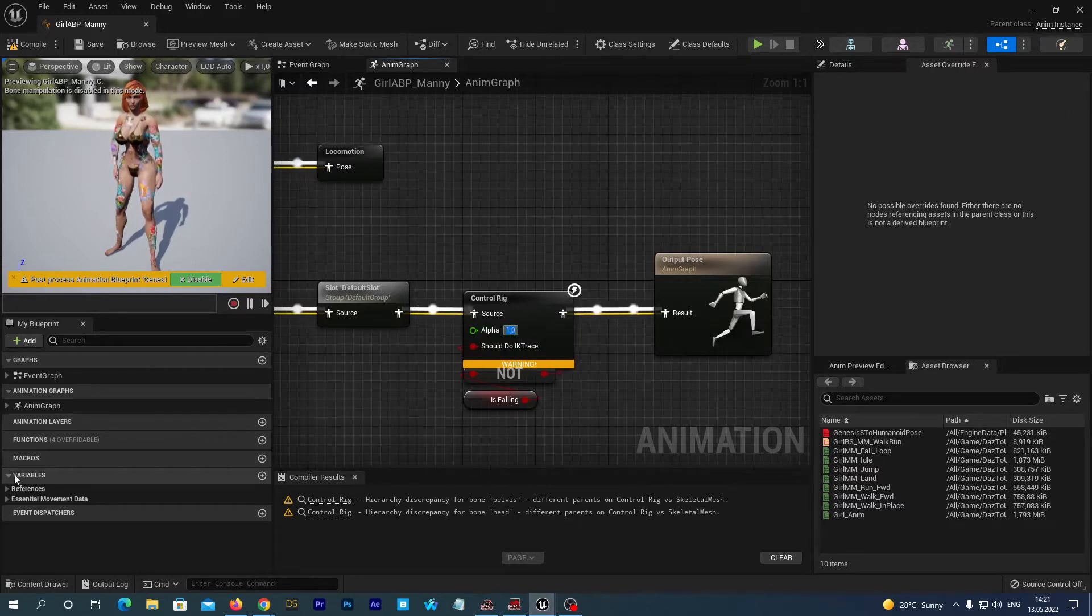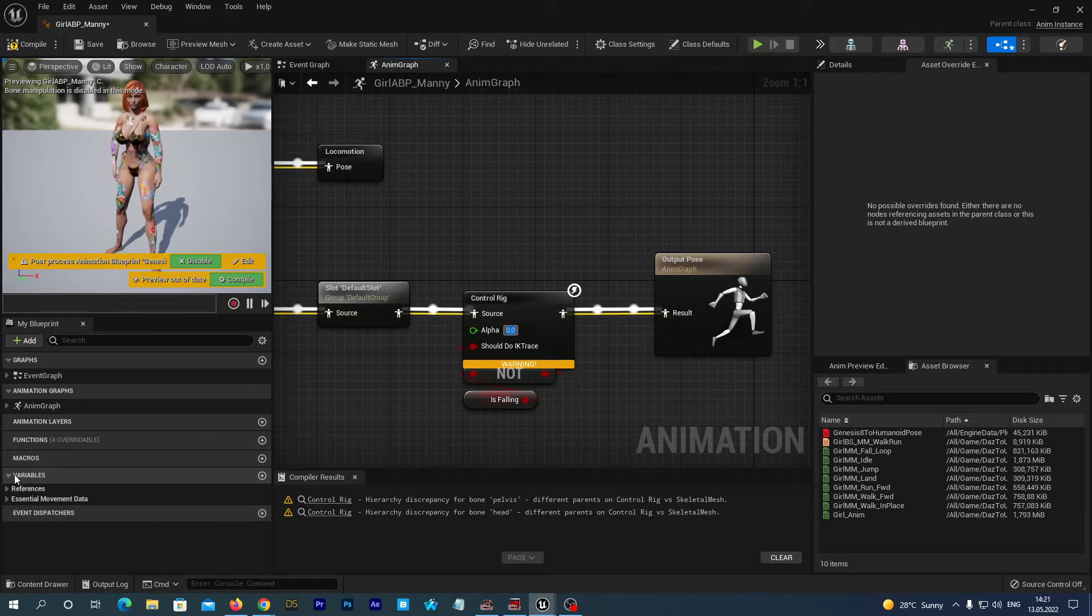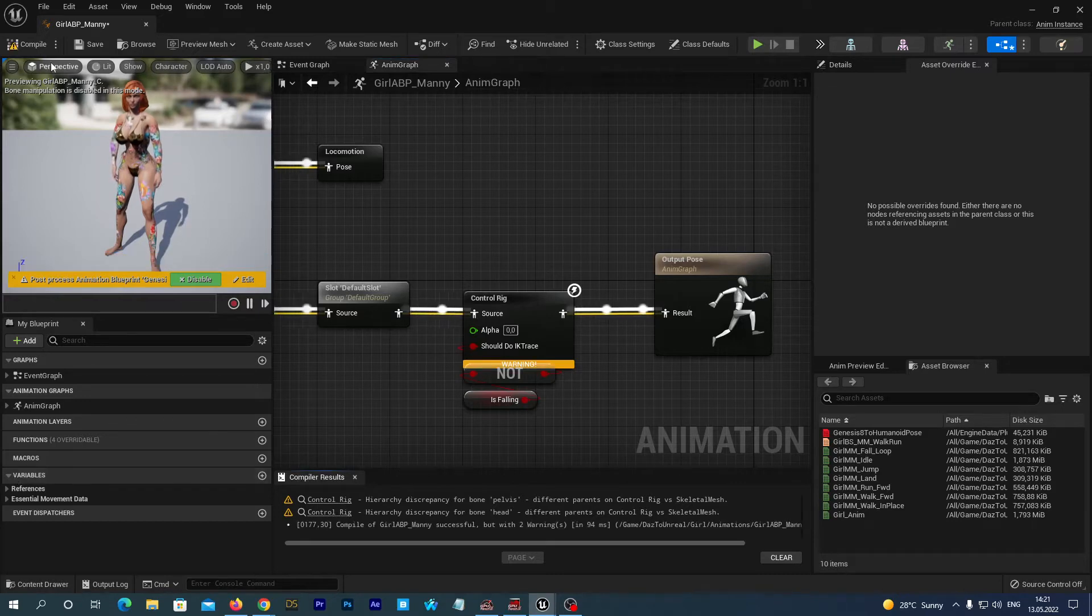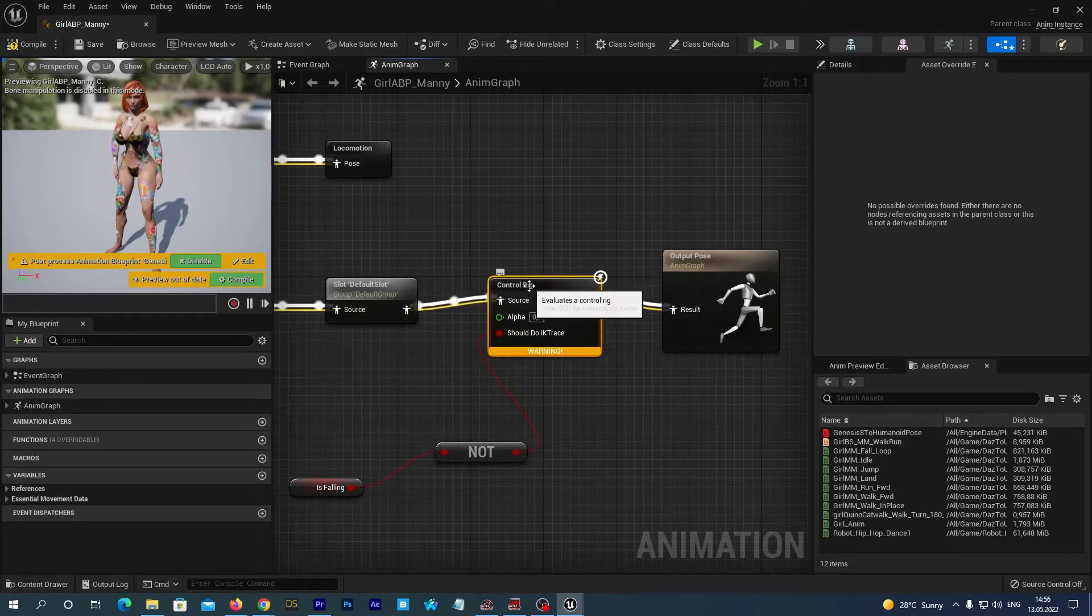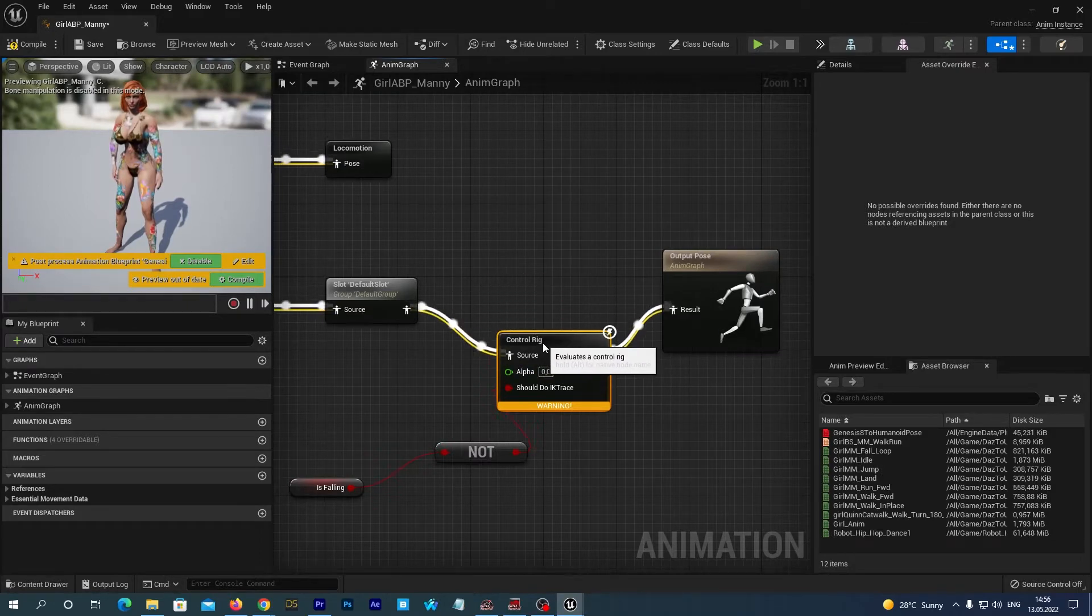You can change its alpha parameter from 1 to 0. In my experience if you now save and compile the blueprint, it will fix the problem. But let's do it other way, in accordance with the plugin documentation.